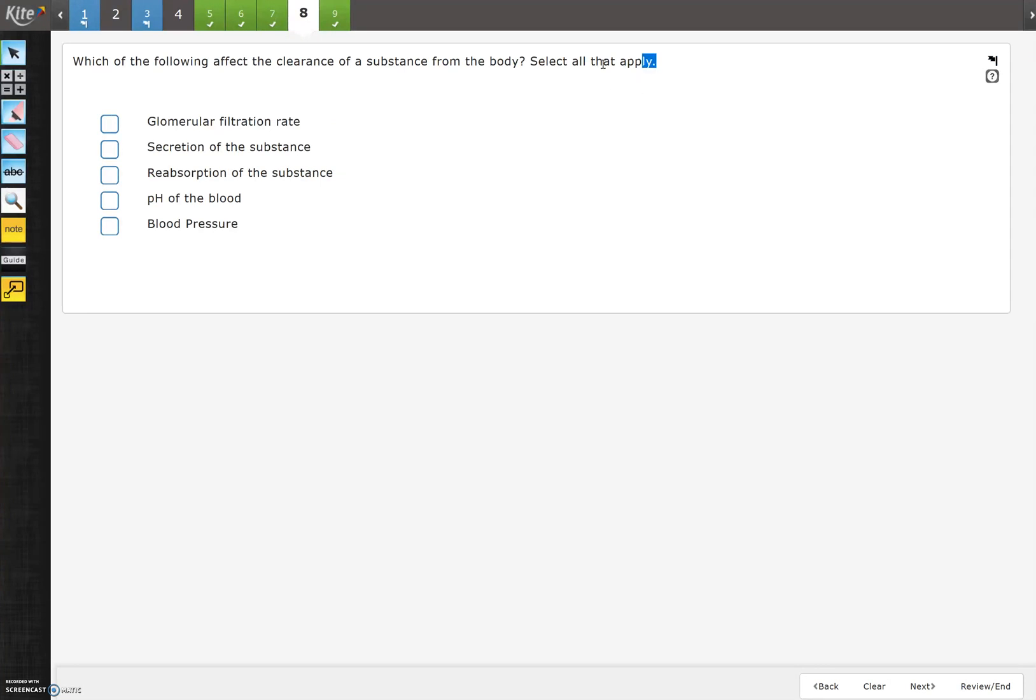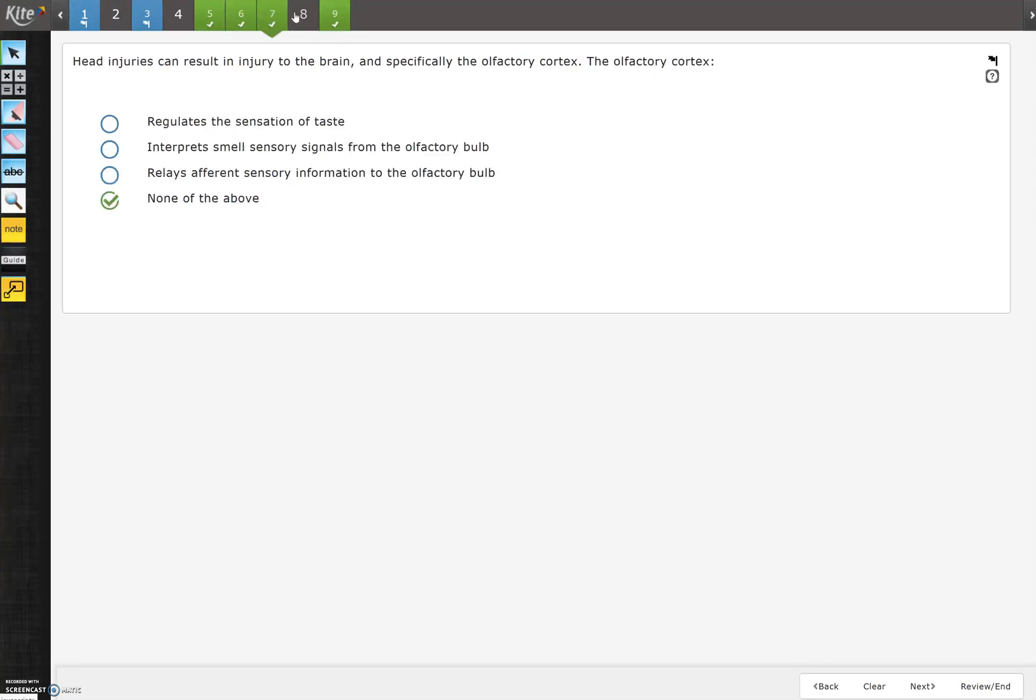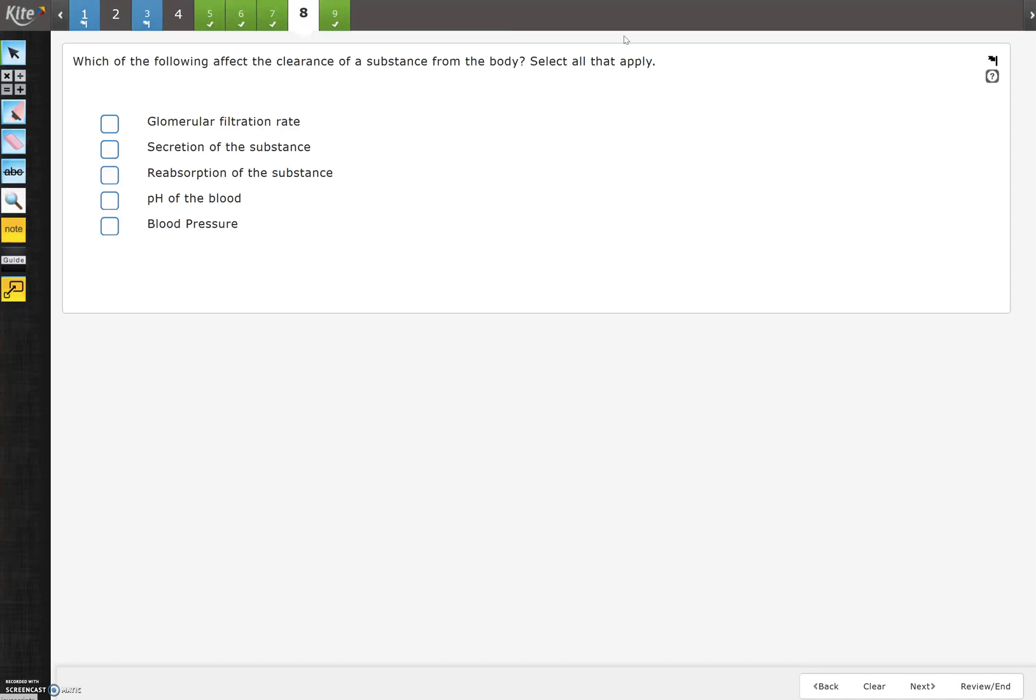This one is a select all that apply. Notice that choose one are circles, select all that apply are squares. You can check multiple questions there.